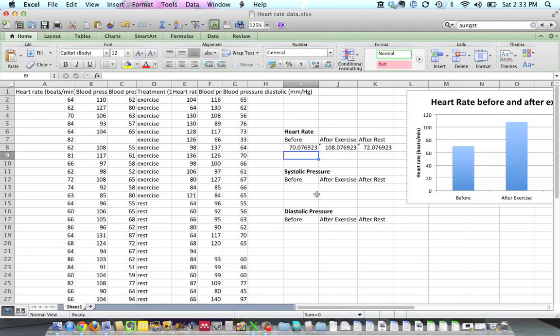I'm going to go ahead here and do the same for systolic pressure, and then I'll leave it up to you to figure out the diastolic pressure. And of course, do this all on your own in your own spreadsheet that you can bring to class and talk about on Monday.